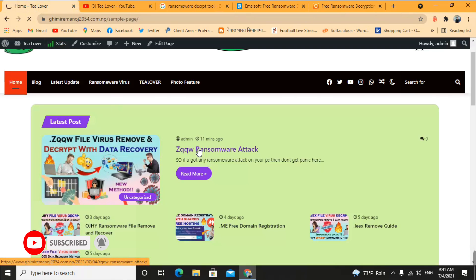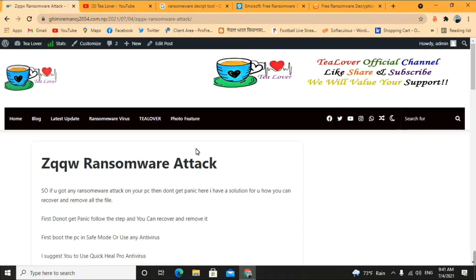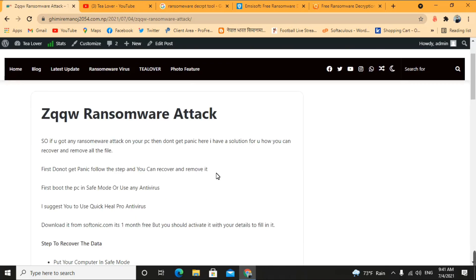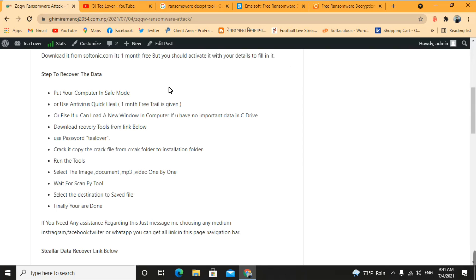I'm opening a blog where I have clearly mentioned all the steps — I'll provide the link in the description below. The first step is to put your computer in safe mode. If your computer has been hit by ransomware, keep it in safe mode or use an antivirus. I suggest Quick Kill, which is free for one month and available from Softonic.com.